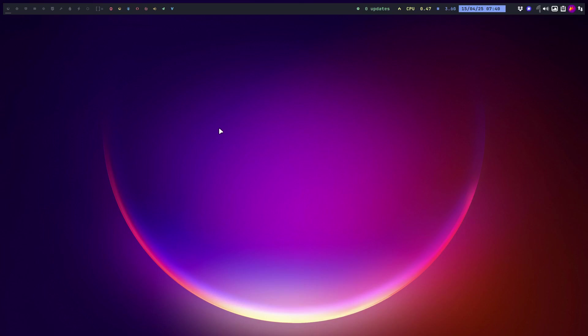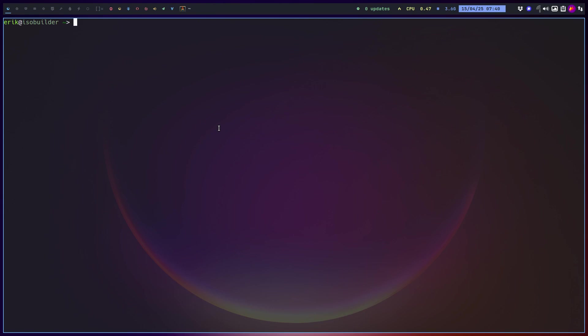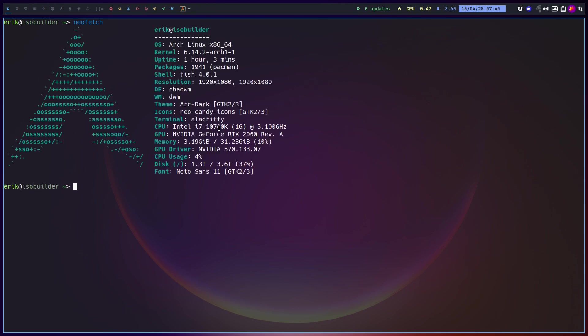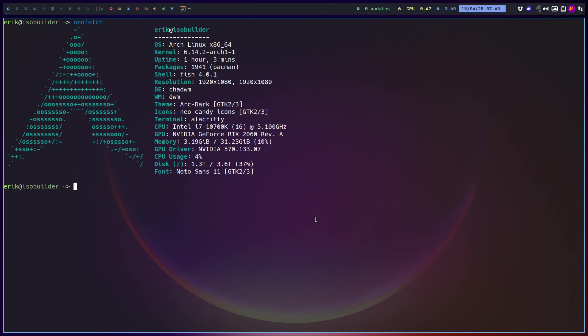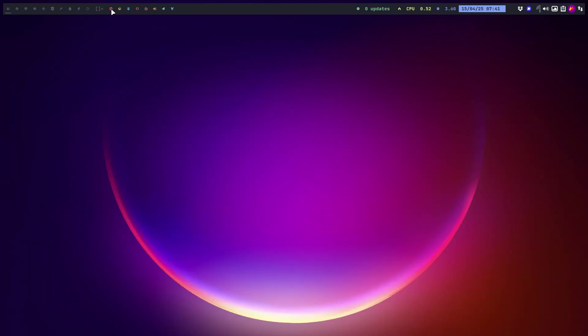To all the users of ChatWM, this is what I'm working on. If you ask for a neofetch, it'll tell you that the DE is ChatWM. The thing is, I've been using my own ChatWM, my own version.